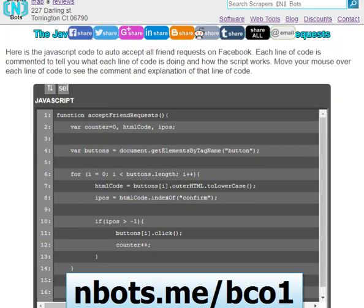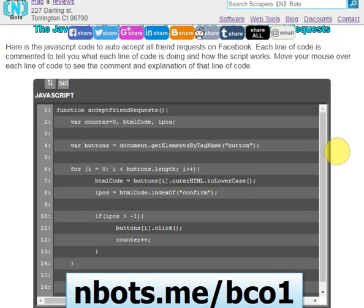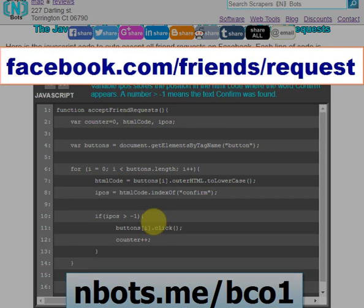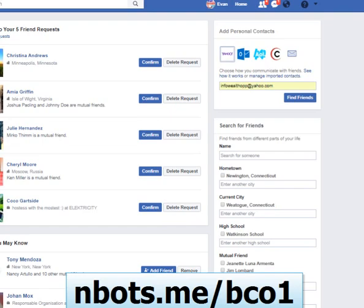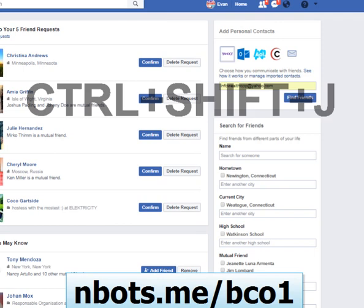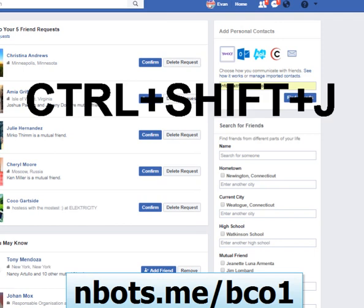It's surprisingly pretty simple and short. Go to the Facebook page with all your friend requests, open the JavaScript console — when you are on the facebook.com/friends/requests page, press Control+Shift+J on your keyboard at the same time.